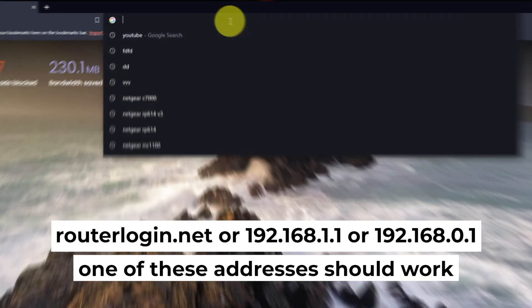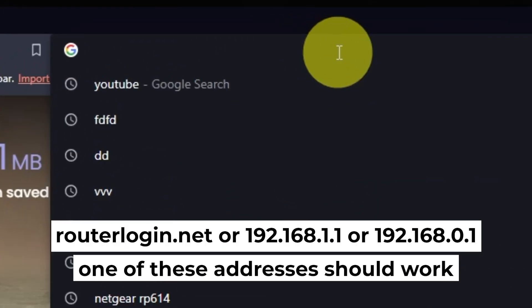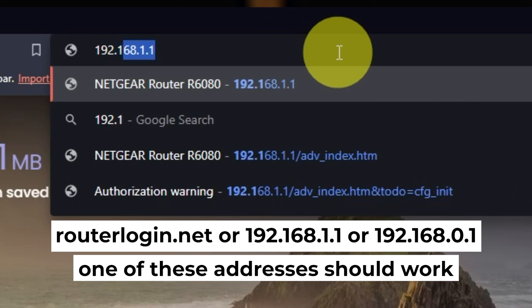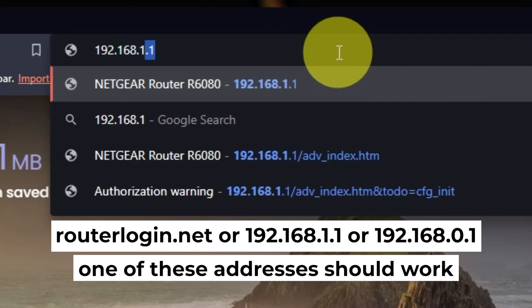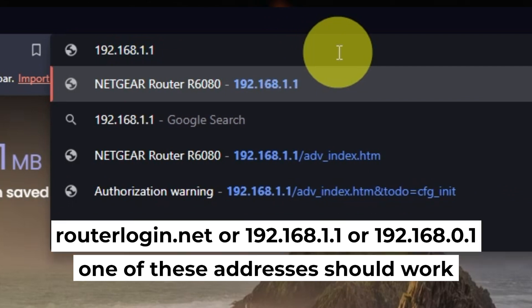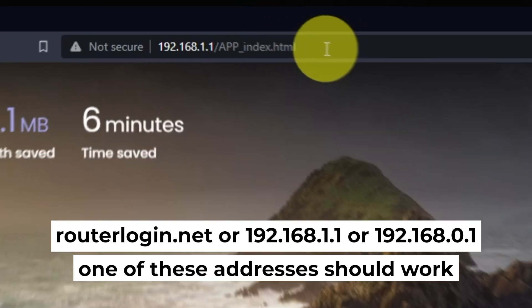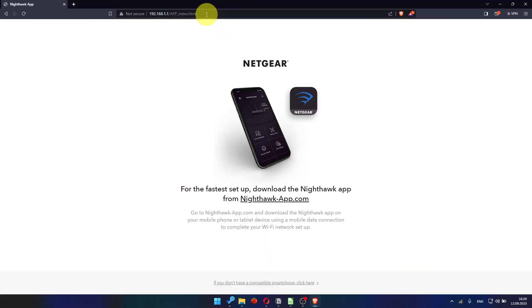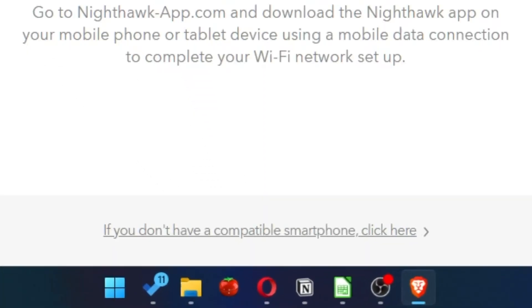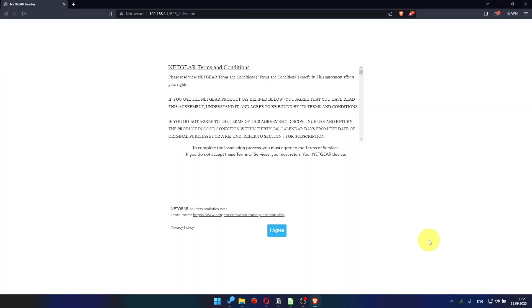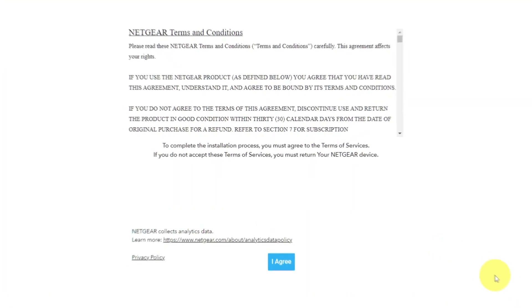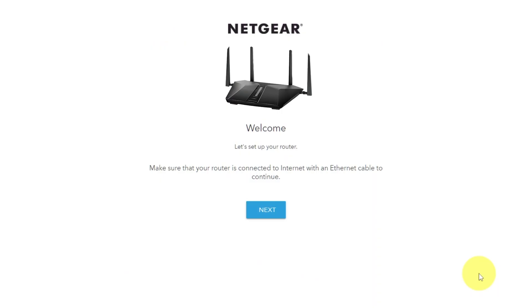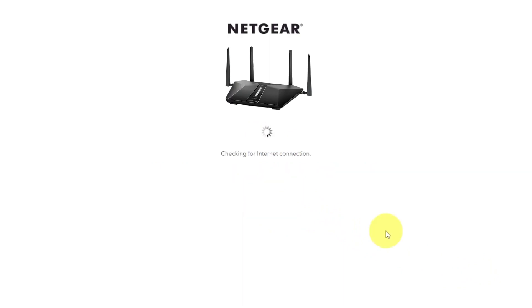First, open your web browser and type in the website address that you see on the screen. Use the address bar instead of the search bar. At the beginning, click here. Then read Netgear terms and conditions and click I agree button. And click next. Click next again.